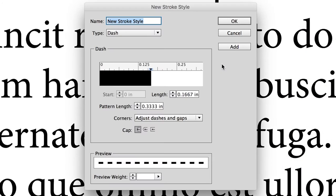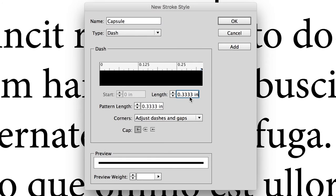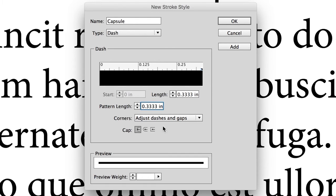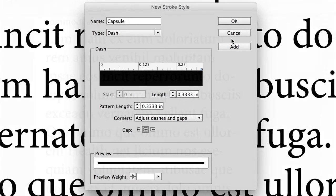I'm going to make a new stroke style here and I'm going to call it capsule. In order to make this work the way I want it to work, the length has to be exactly the same as the pattern length. So I'm increasing this to a full third of an inch here and making the pattern length a full third of an inch. So those are exactly lined up. And I'm also going to change the cap to be a round cap. I'm leaving the corners as is. And this makes just a solid stroke here with little rounded corners or rounded caps at either end.